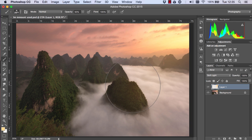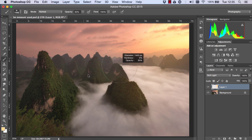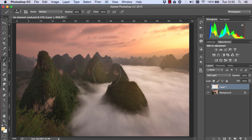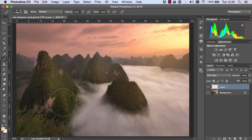Then I changed the opacity of the brush to 30% and made it smaller, and I painted once here to illuminate the side of this mountain.